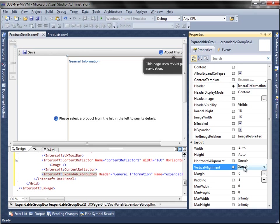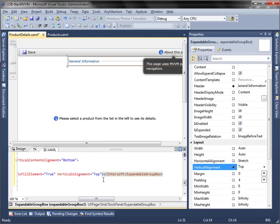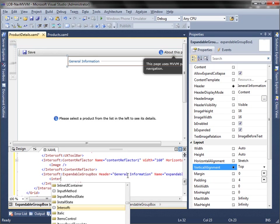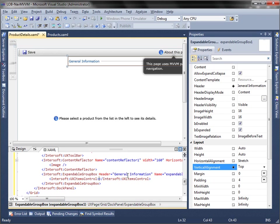For a better layout, probably you also can set vertical alignment to the top. Then, add UX Items control to the expandable group box control.